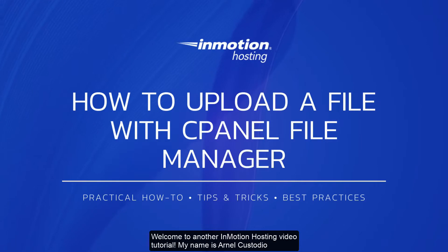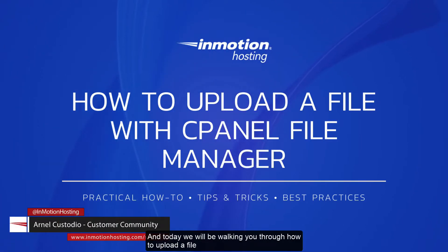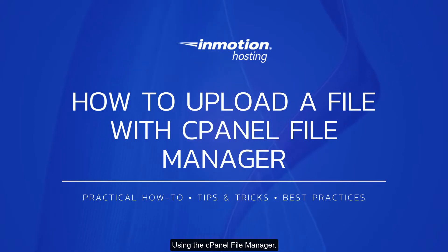Welcome to another InMotion Hosting video tutorial. My name is Arnel Custodio and today we will be walking you through how to upload a file using the cPanel file manager.